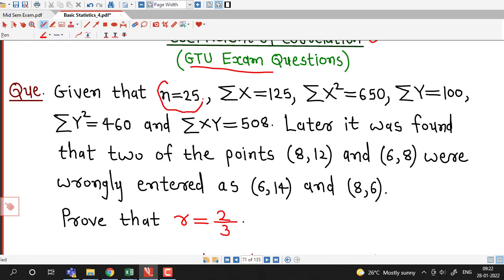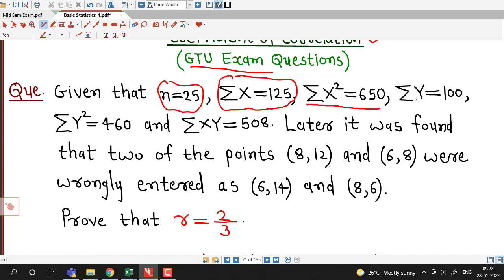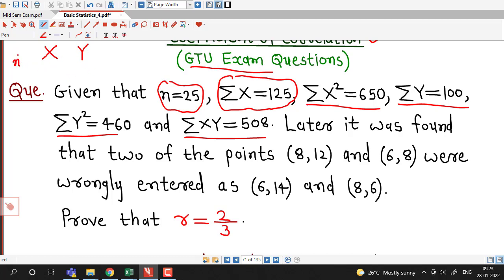Given that n equals 25, that is the number of values for x or y are 25. Sigma x is 125, that is the sum of x values is 125. Sigma x square is 650, sum of all y values is 100, sigma y square is 460, and sigma xy is 508. So here we are given these values for two variables X and Y, with 25 values for each and all these summations are given.